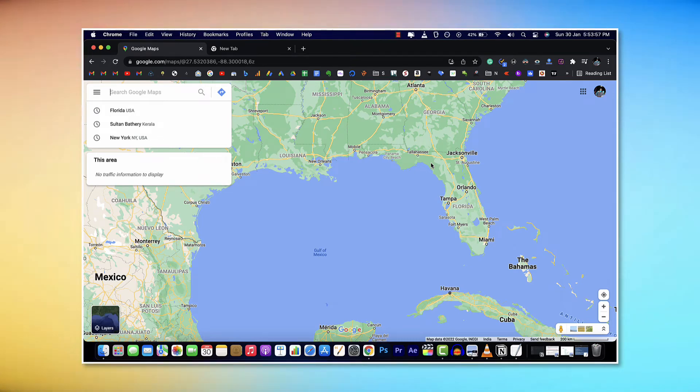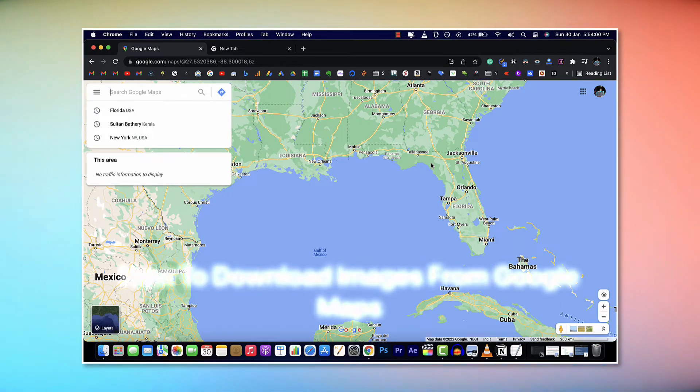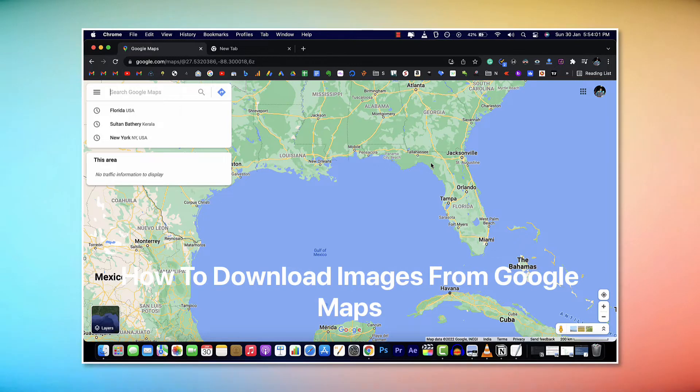Hey, what's up folks? Astro here back again. So today in this video, I'm going to show you how you can download pretty much any images from Google Maps.